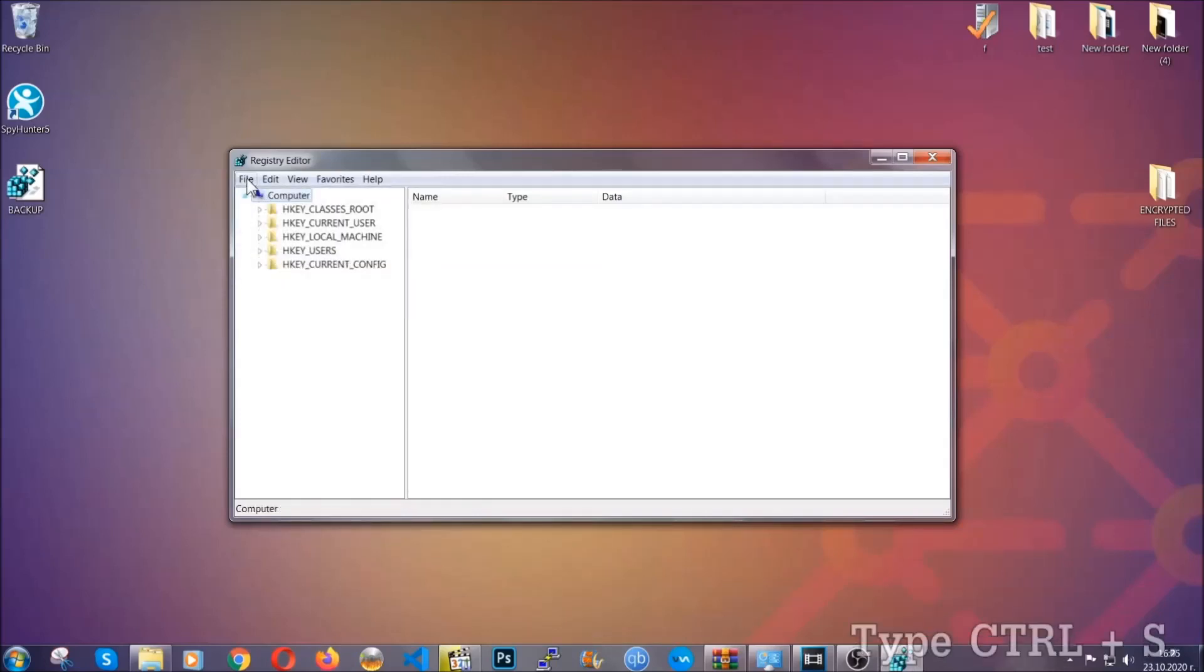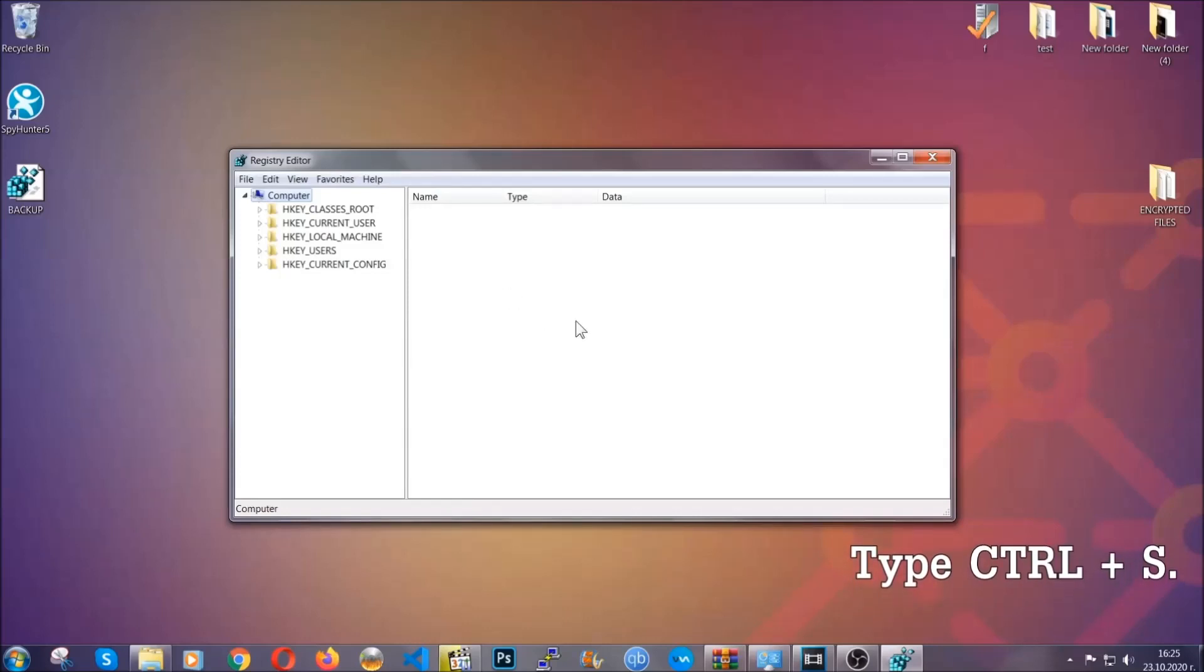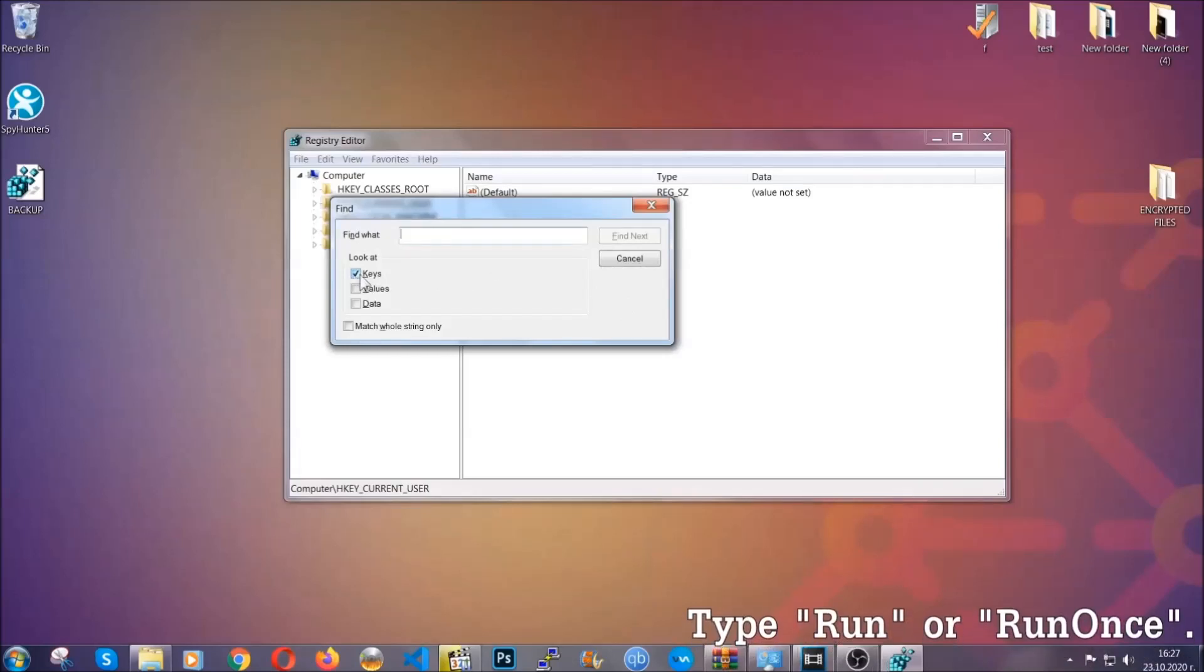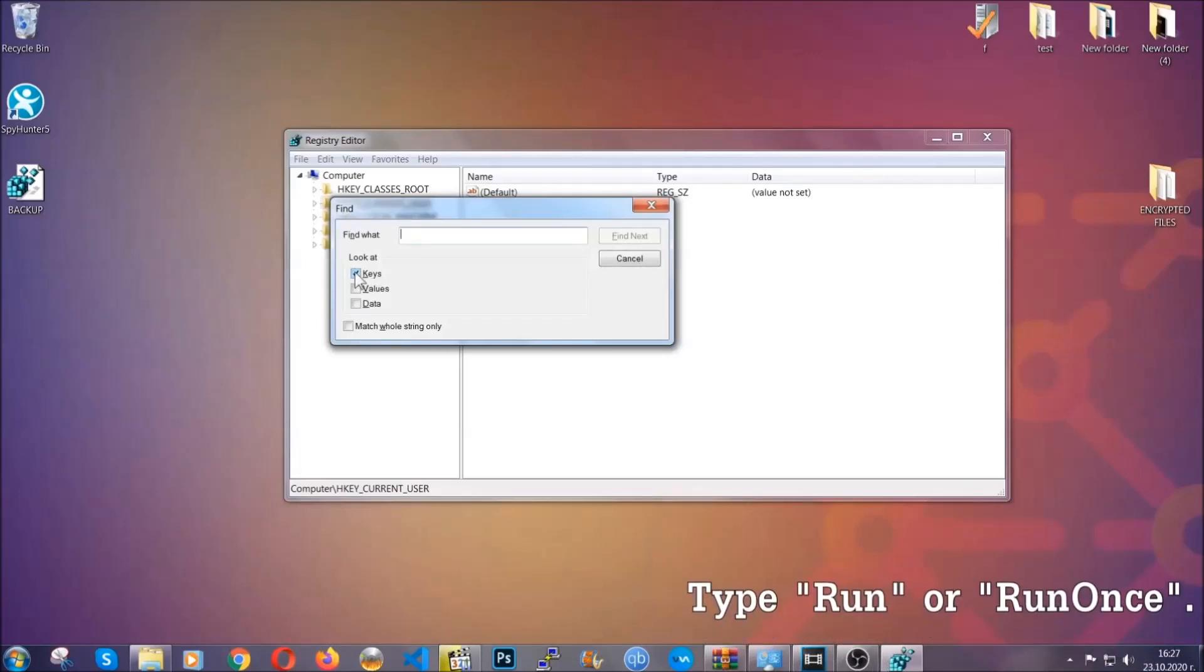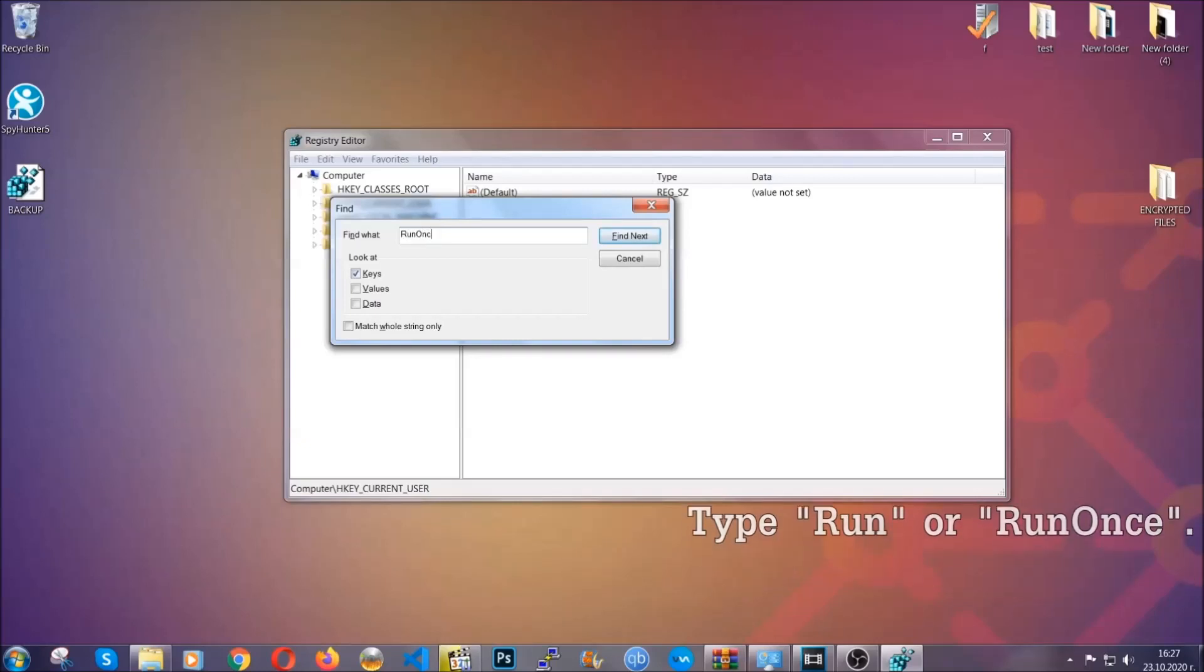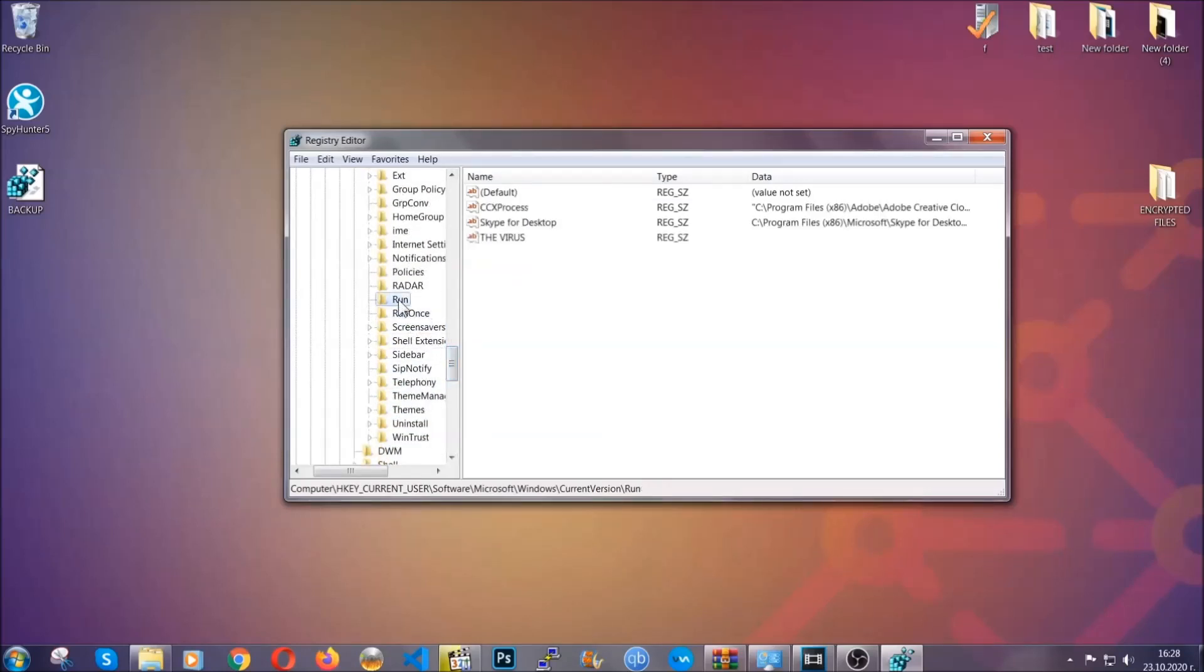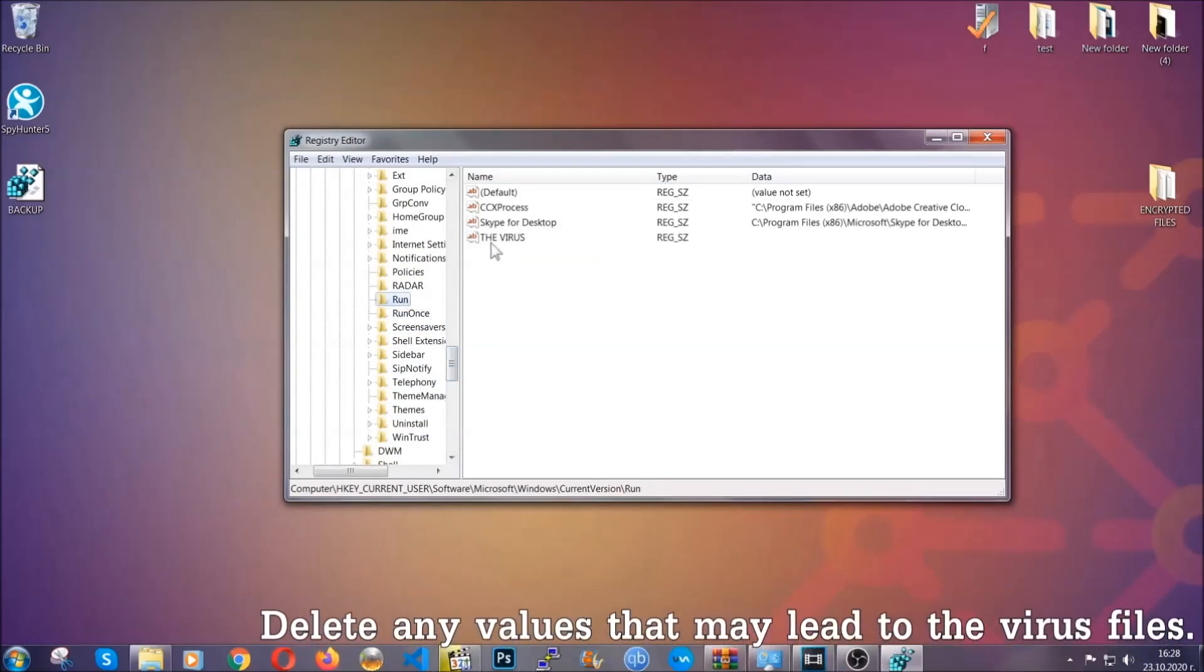So now we're going to be looking for a specific key. Press Ctrl and S to open the search bar. To do that, you're going to mark only keys. We're looking for keys specifically here, and then you're going to type run or run once. It's going to find next, and it's going to find the run and run once keys, which usually contain a value of the virus.